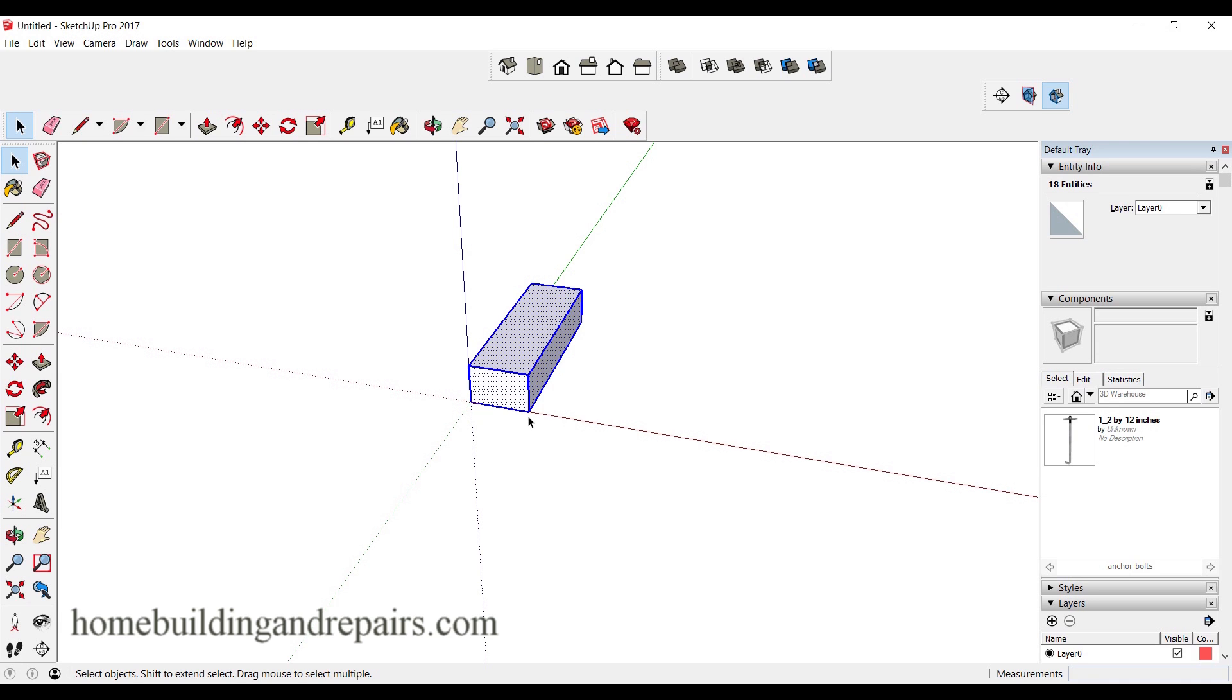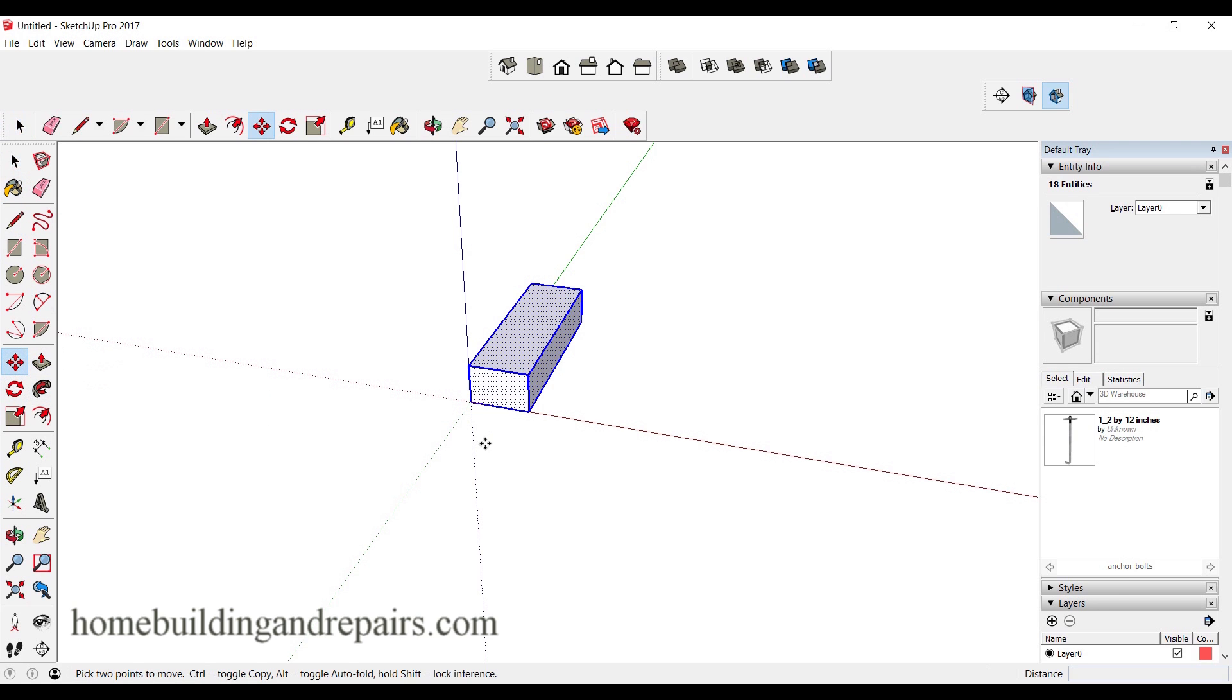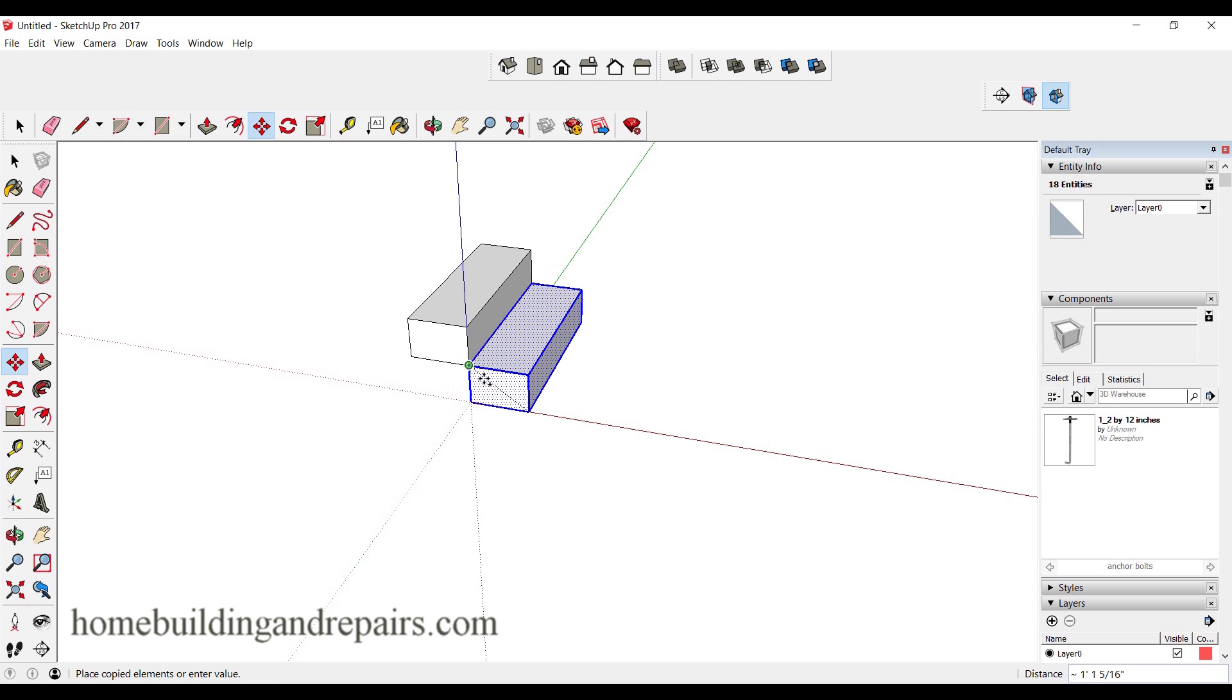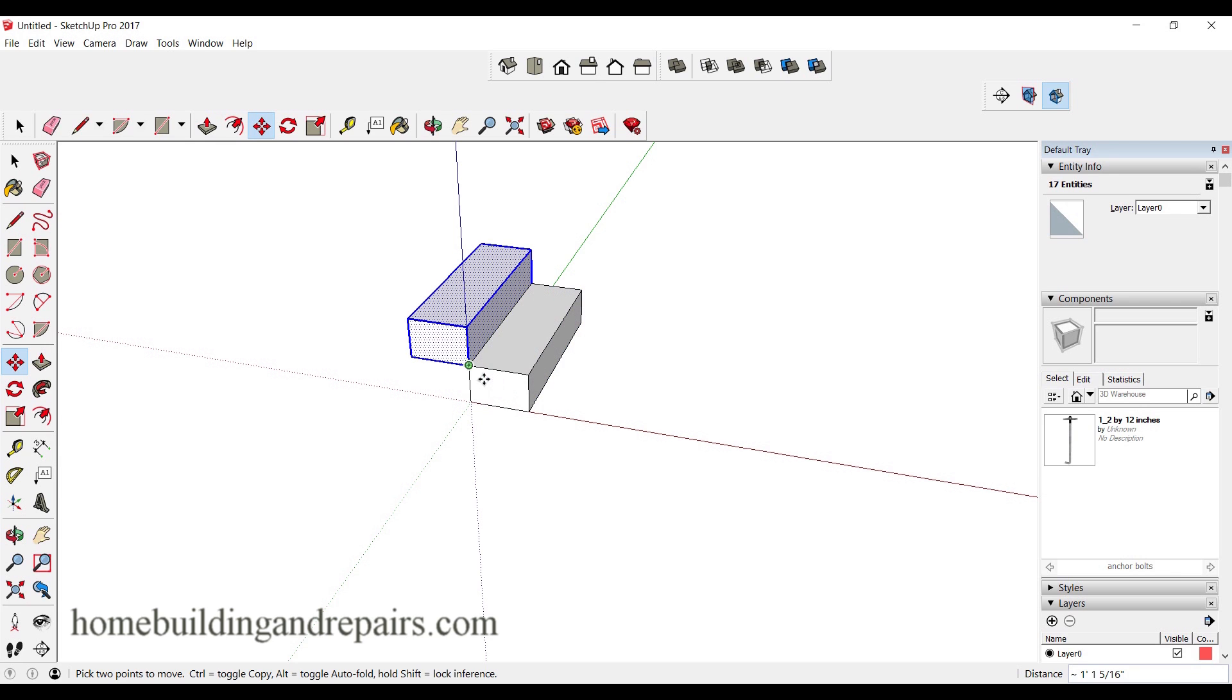I'm going to push M on my keyboard. I have been doing this for so long I don't even know where move is. Here's move right here. I'm going to grab the corner, push the control key, and that's going to give me another box.